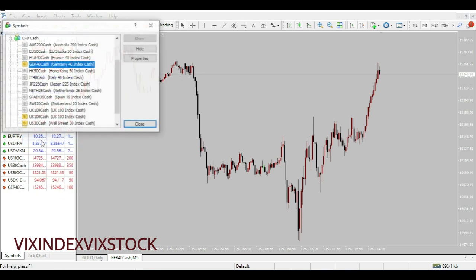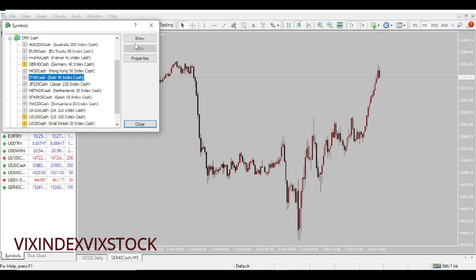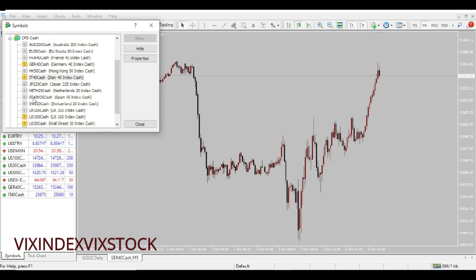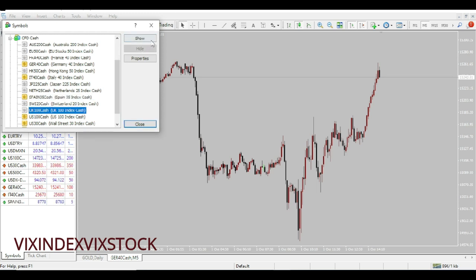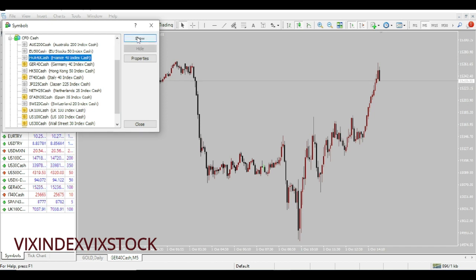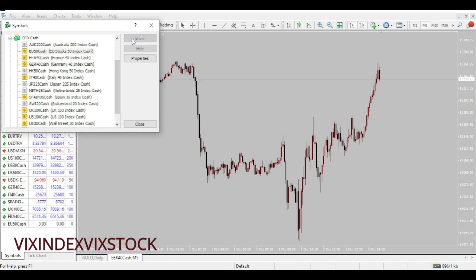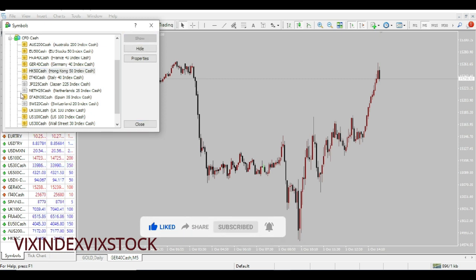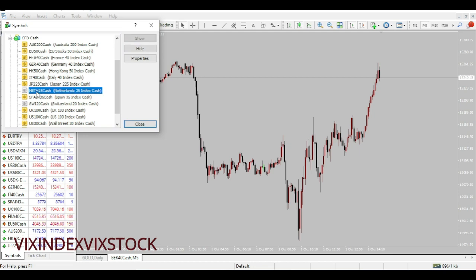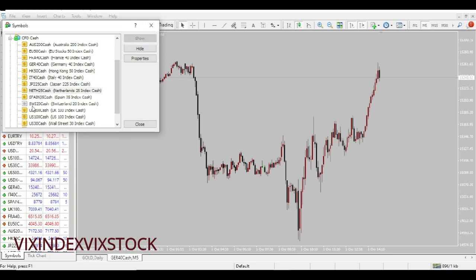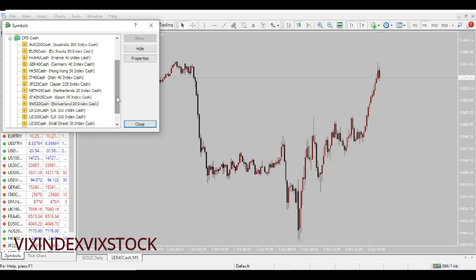Let's look for symbols — Italian 40, Spanish 35 — let me just put these on my chart to show you why I actually stay away from them. These are all the indices offered by my broker, which is XM — the link is in the description box below.